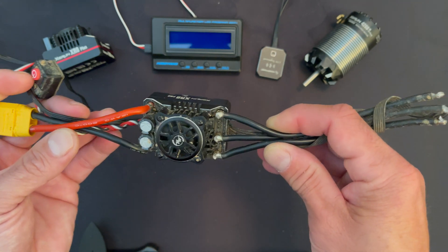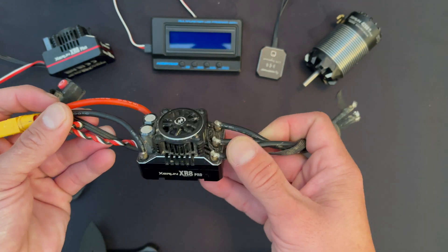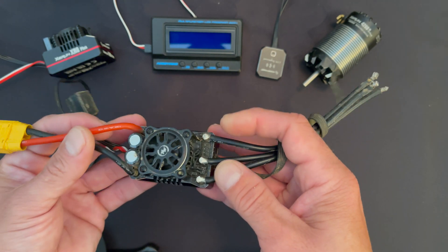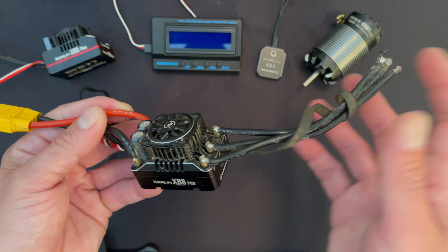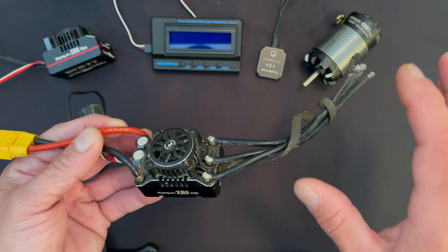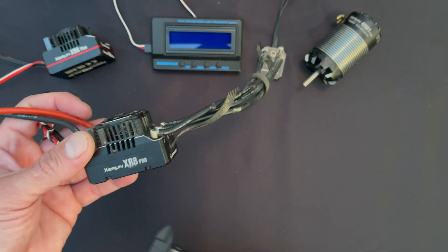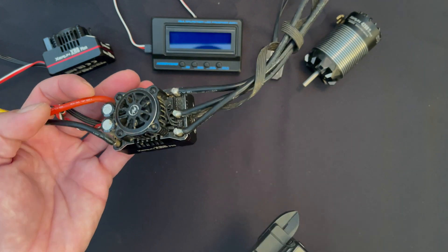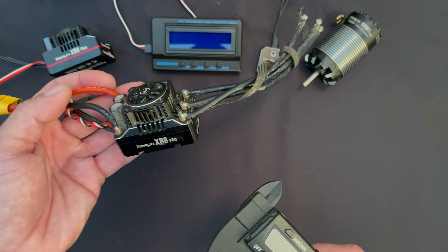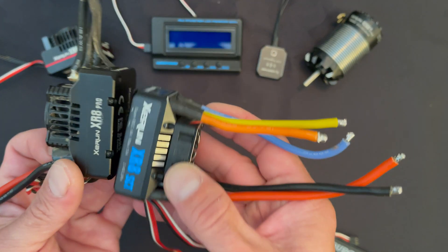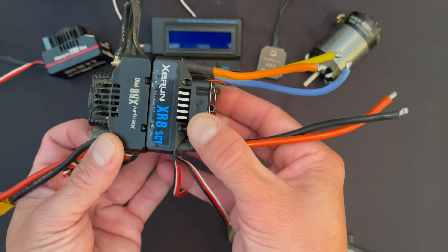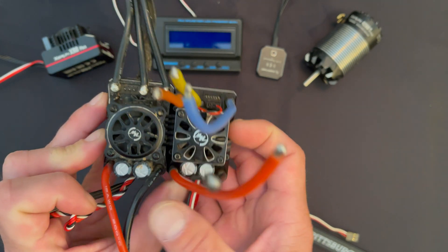The speed control is also back to our classic size. Previously in the XR8 lineup there was three sizes - small, medium, and large. We went away with the medium size and this is the new smaller size. This speed control kind of replaces the size platform that the old SCT was.